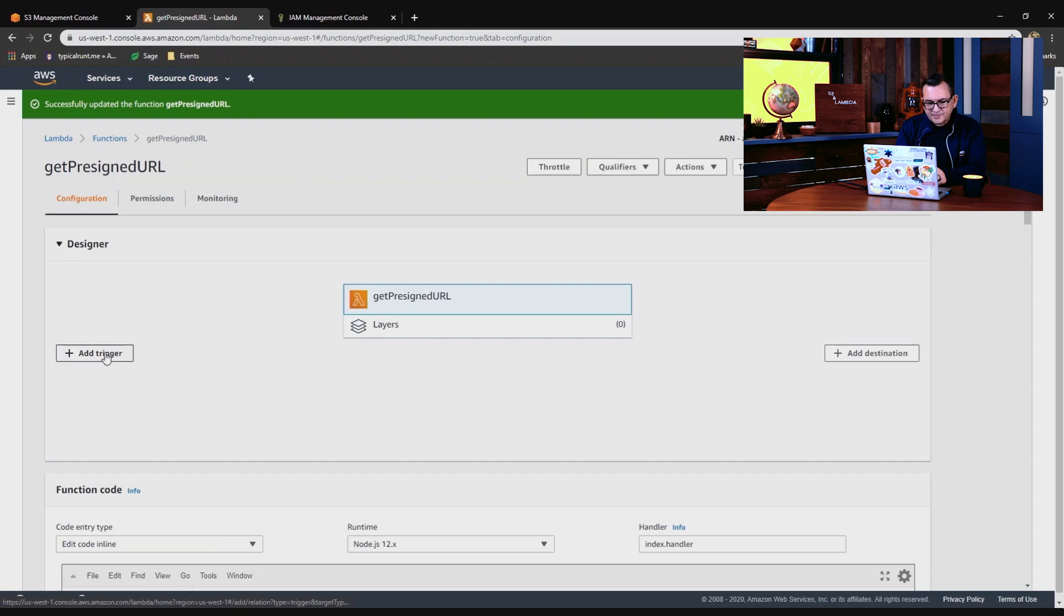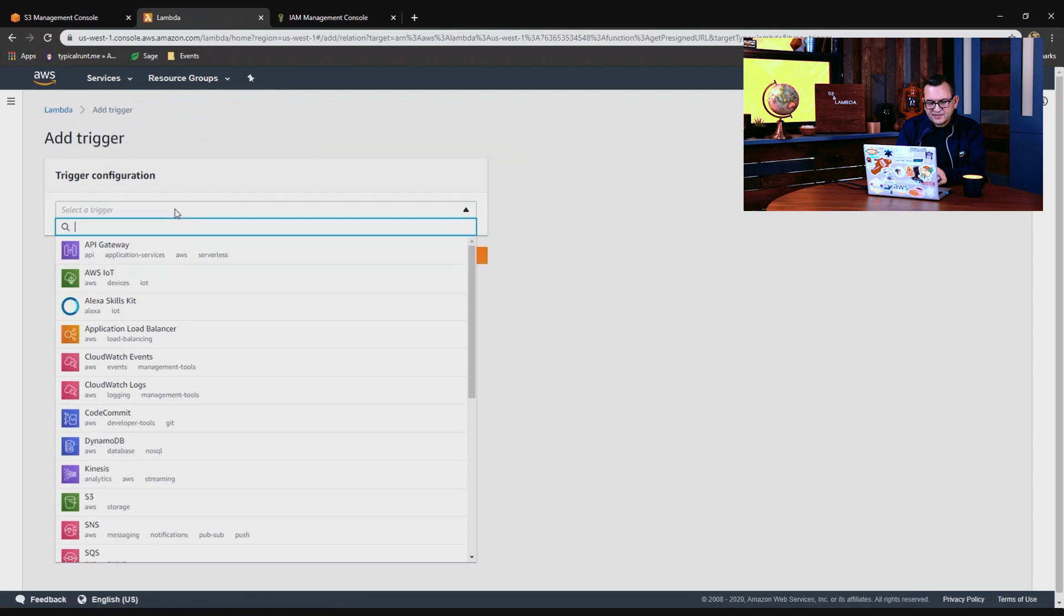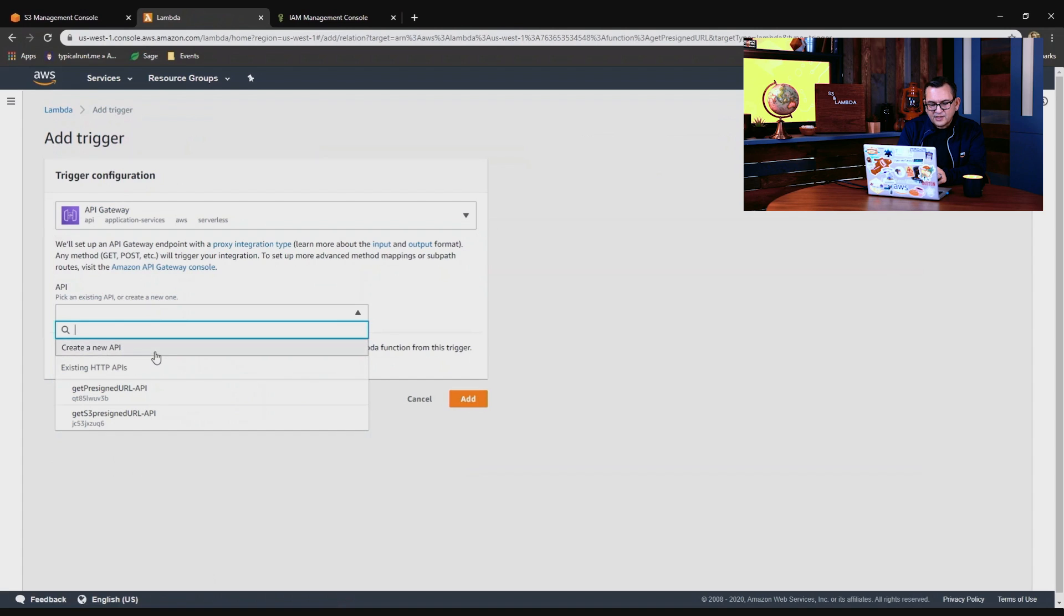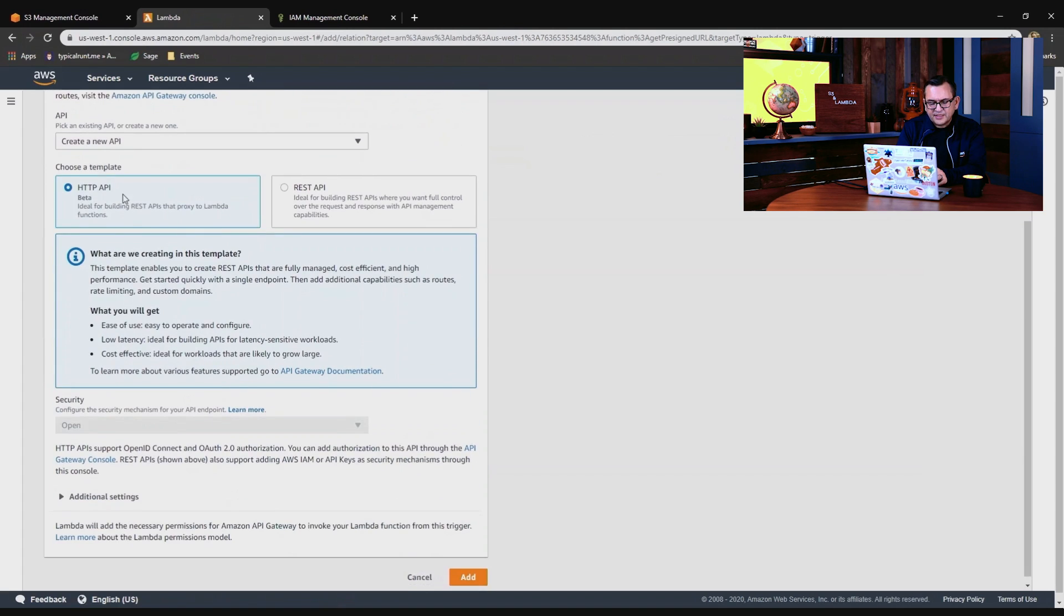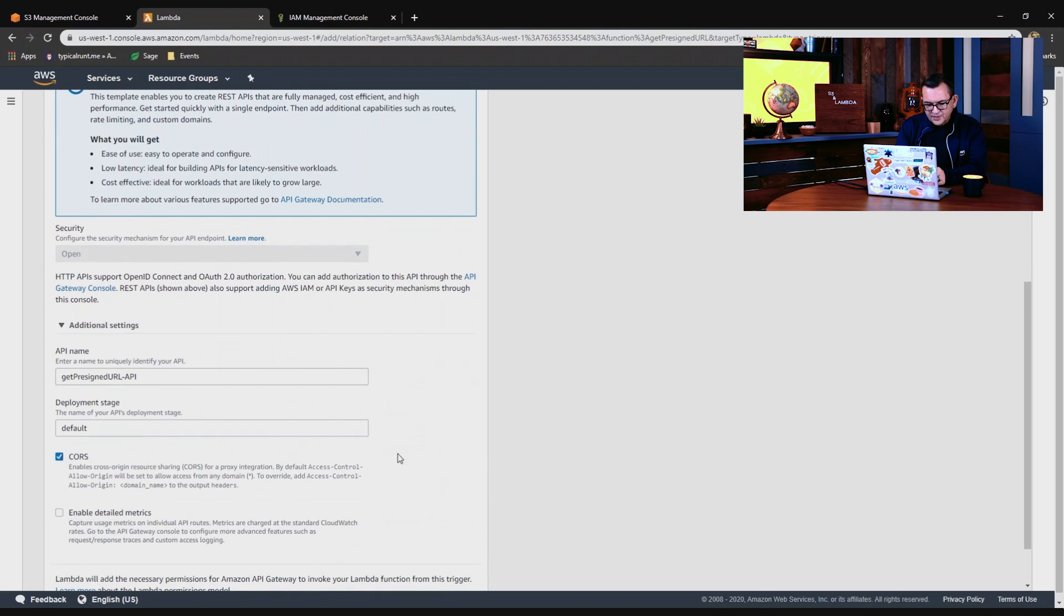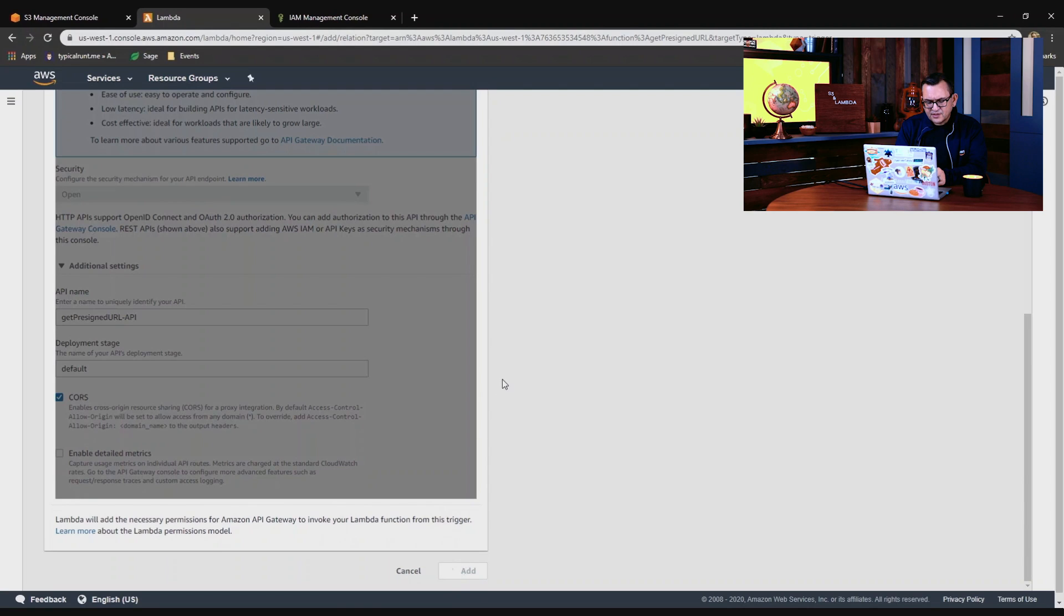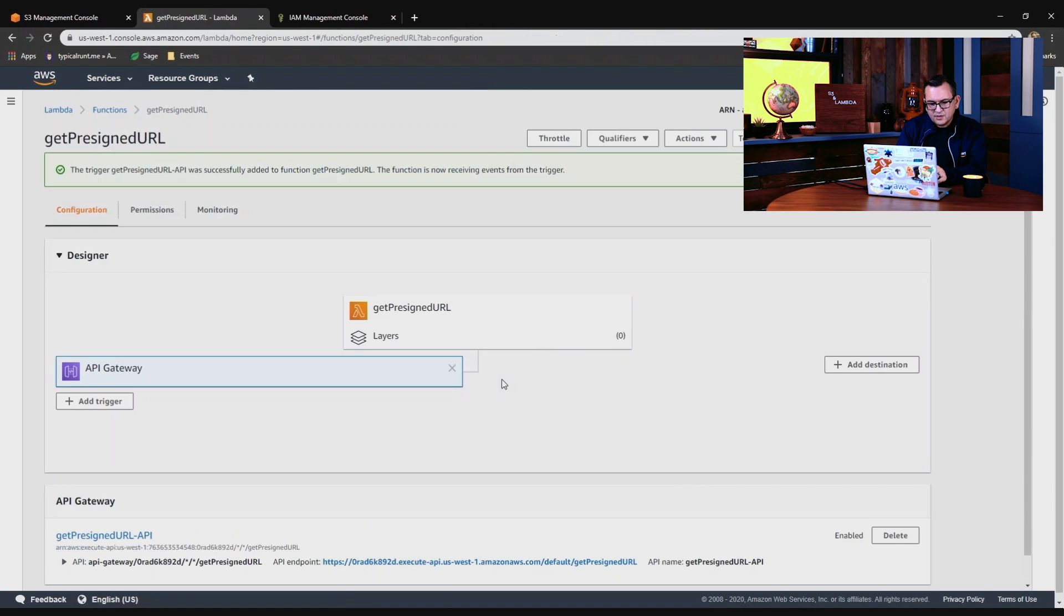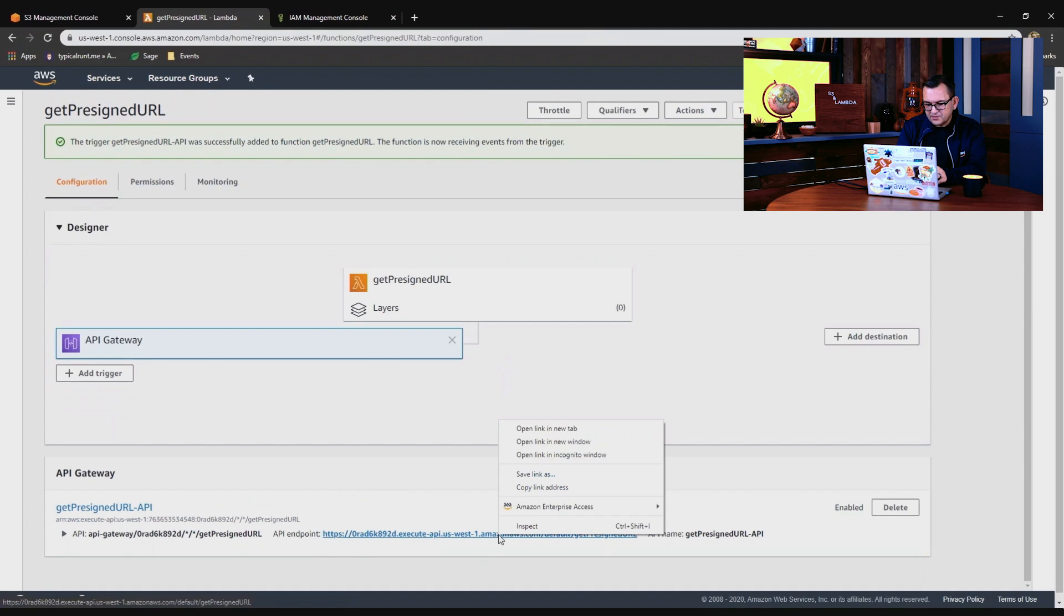So next I'm going to add a trigger. We need to make this accessible by the outside world. So I use API Gateway and create a new API. I'm going to use one of the new HTTP APIs. This is going to be open, so I'm going to turn on CORS just because we're testing. And I'll add this. This is accessible by anybody in the world. So now we have an API endpoint for our function. I'm going to copy this to the clipboard.